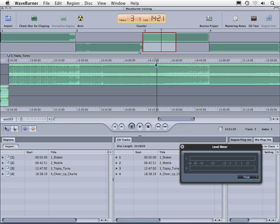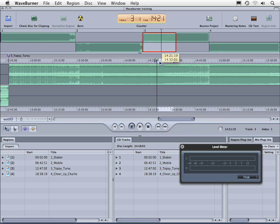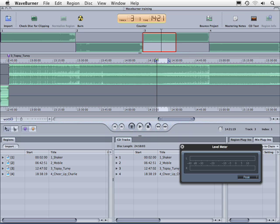Let's say that we want to loop this particular region right here. If I click and hold and drag like so, it's going to give me an in point and an out point. I'm going to play this back, and it will loop between the two points.